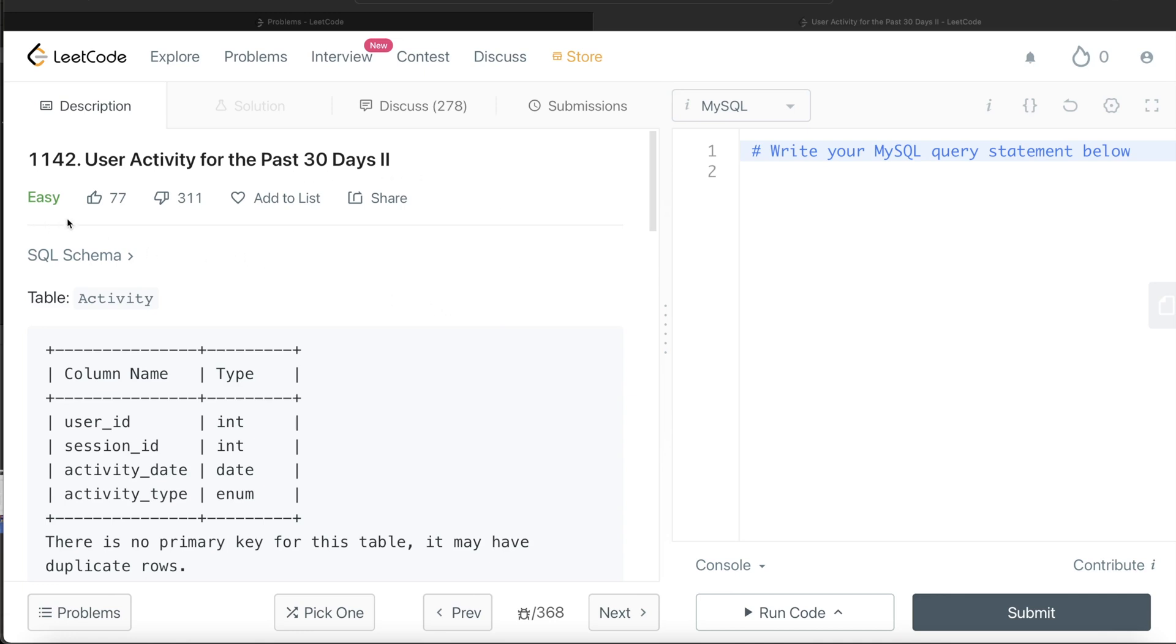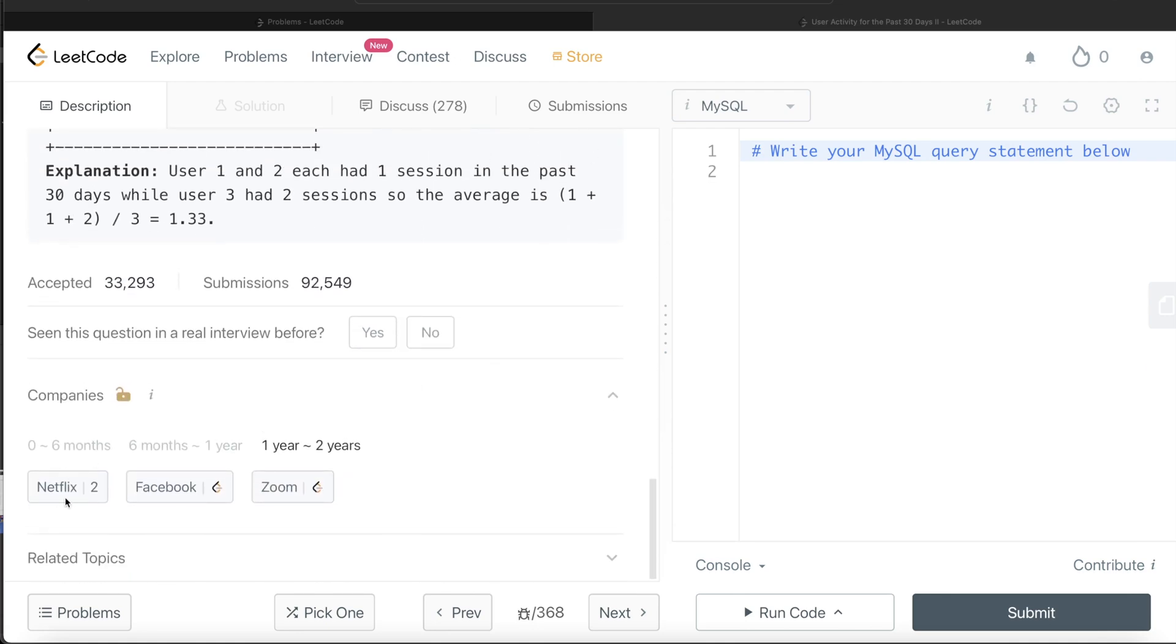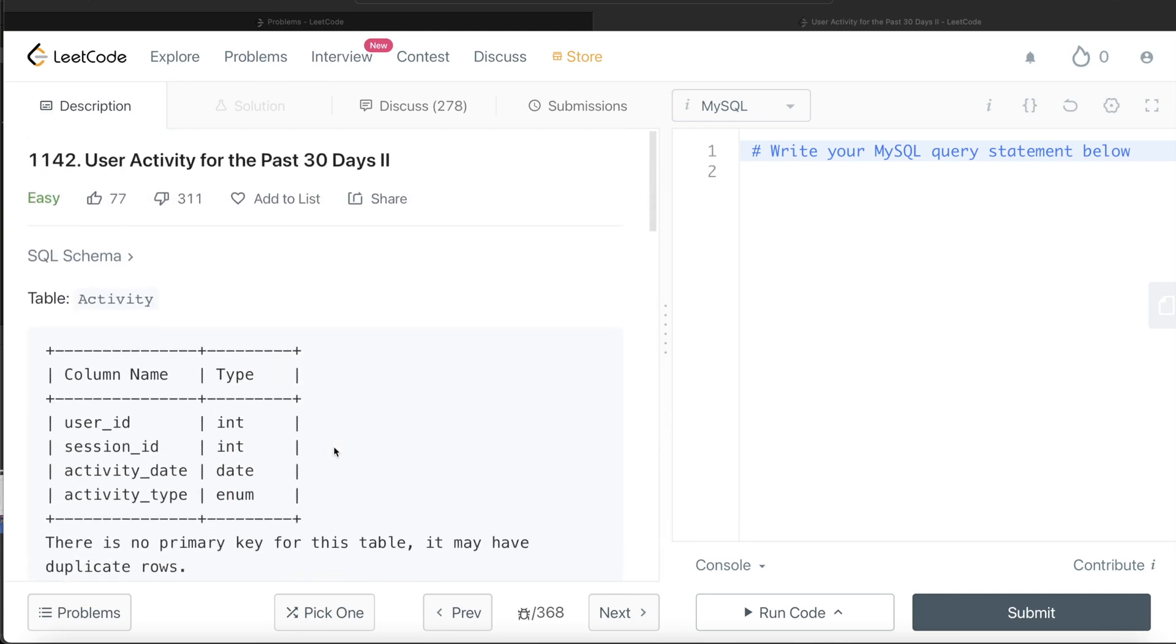The difficulty level of this question is easy, and this question has been asked in Netflix, Facebook, and Zoom interviews over the past couple of years. Let's jump right in.